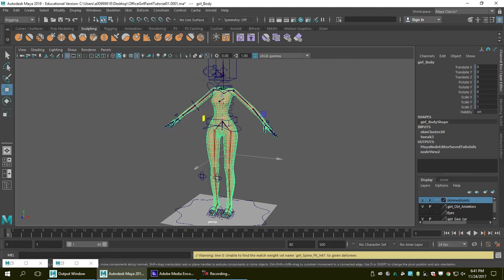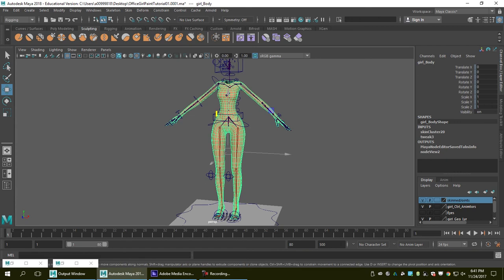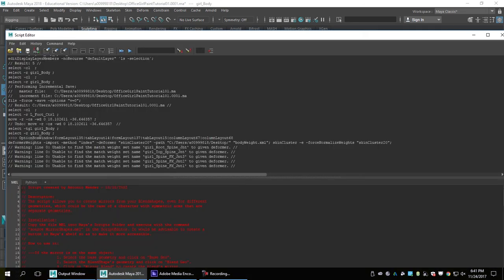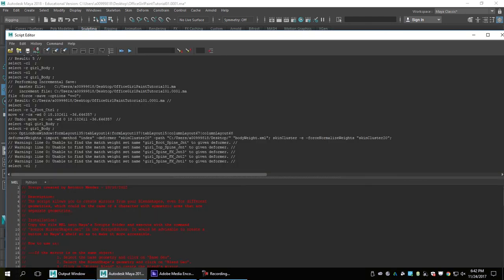This happened because when I rebind the skin, I forgot to select certain joints. In the first bind, we exported data for joints A, B, C, D — but when we rebind, we only included joints A and B. So the computer is trying to find where C and D went. I open the Script Editor to see the full warning message. It lists exactly five missing joints: growth spine, top spine joint, spine FK joint 3, spine joint 2, and spine FK joint 1. I highly recommend always checking the Script Editor when you see a warning, to make sure you see the full picture.